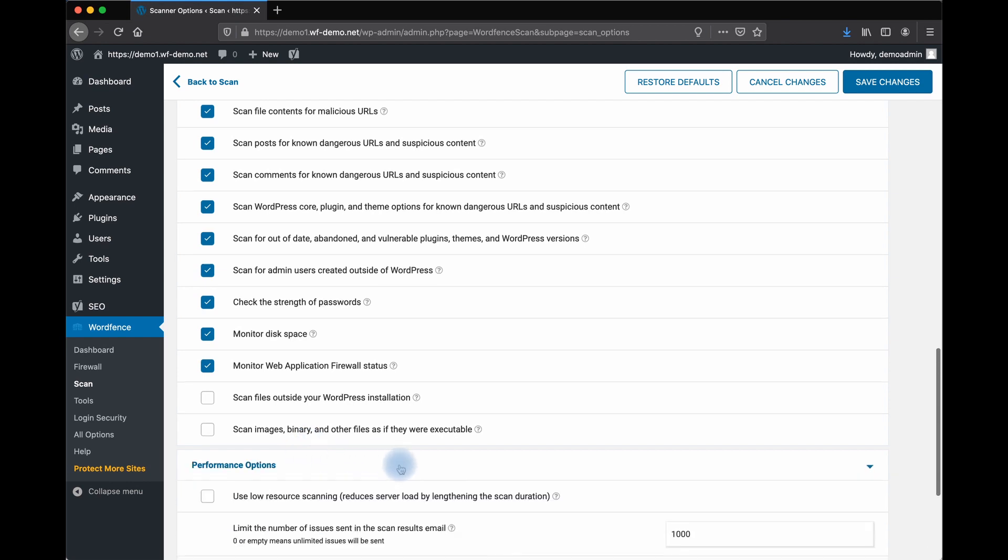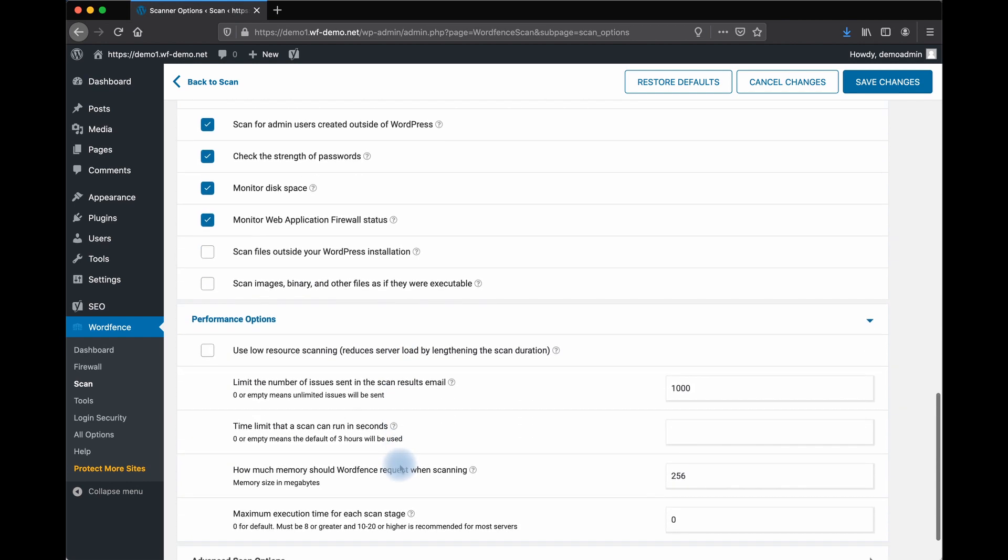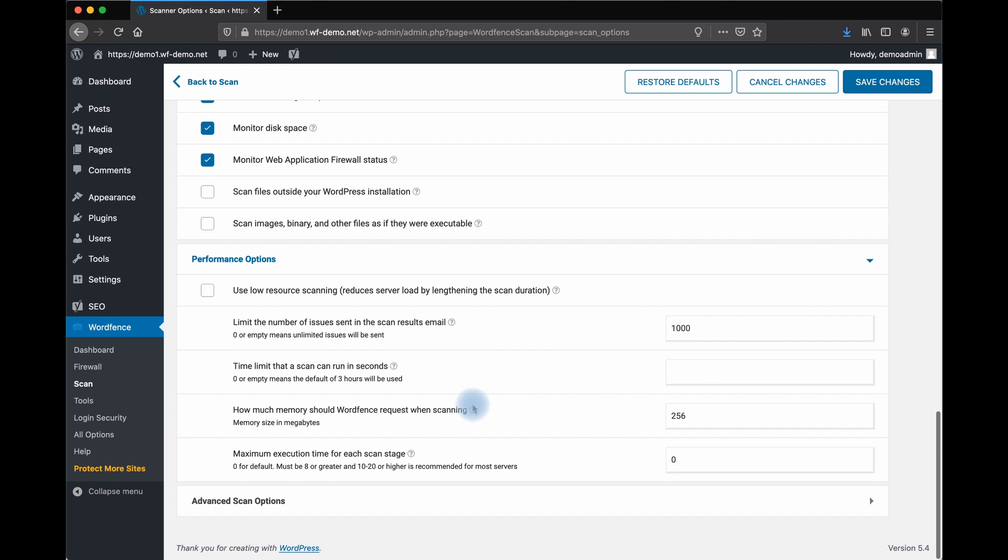There are a number of performance options. You can use low-resource scanning if you'd like your scan to last longer but use less resources. And you can also limit how the scan runs. We don't recommend making modifications to these settings unless you're having performance issues on limited hosting.